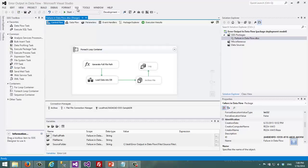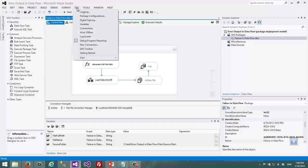For doing the logging what I do is just go to the SSIS menu and choose the logging here.